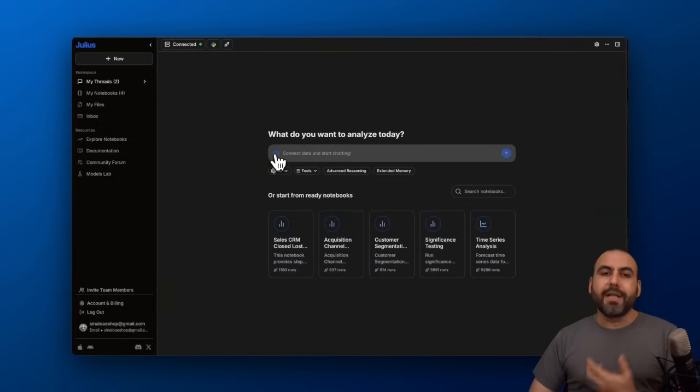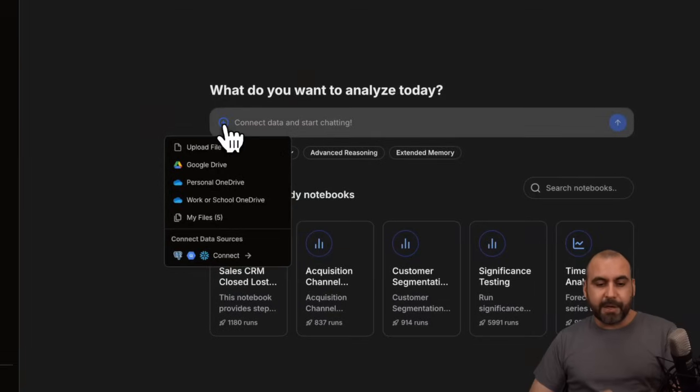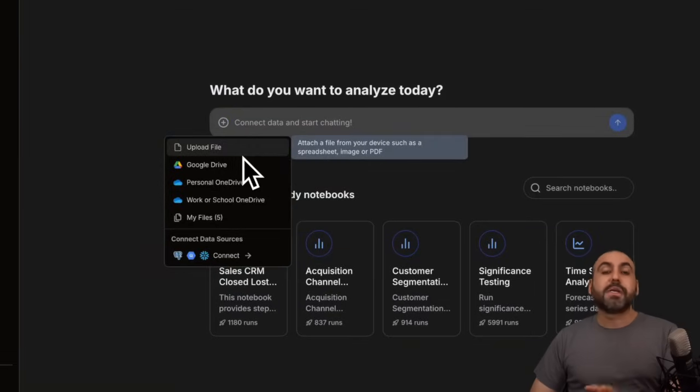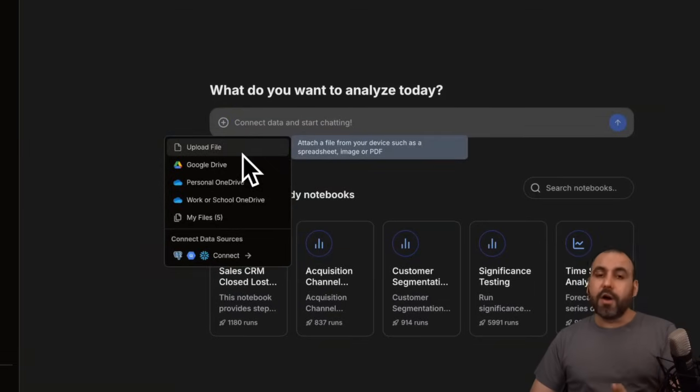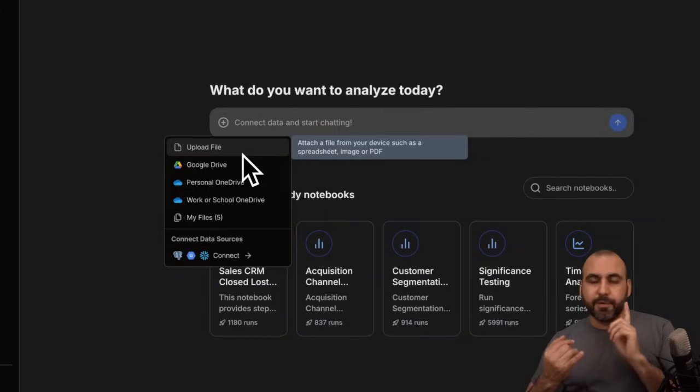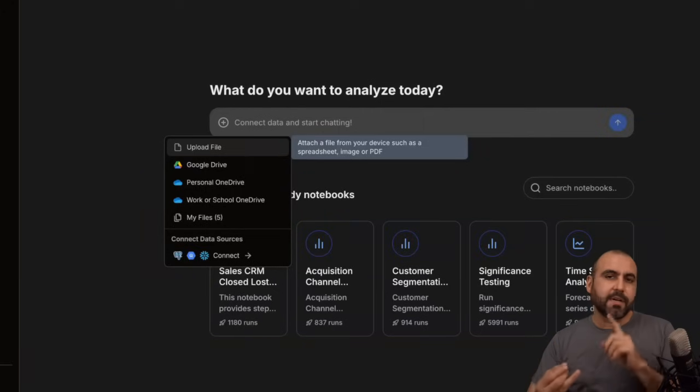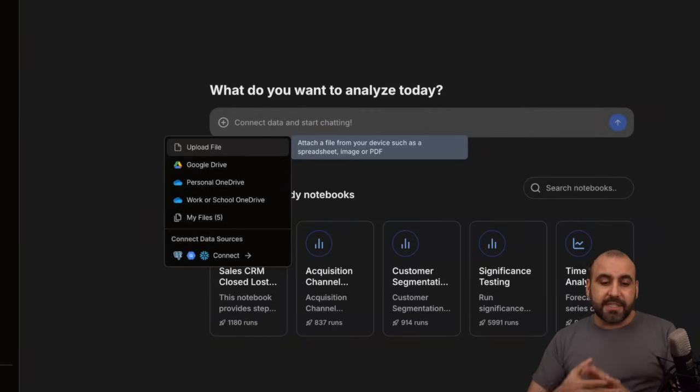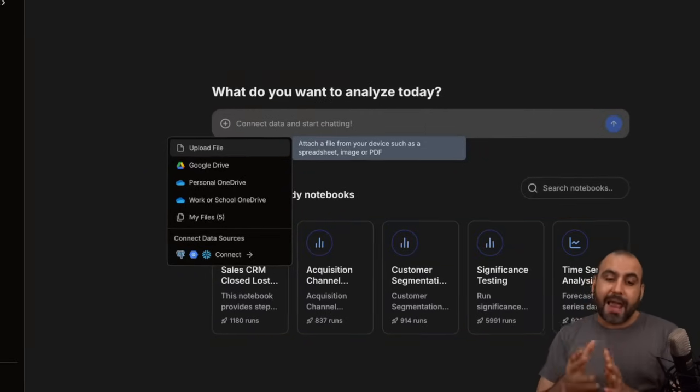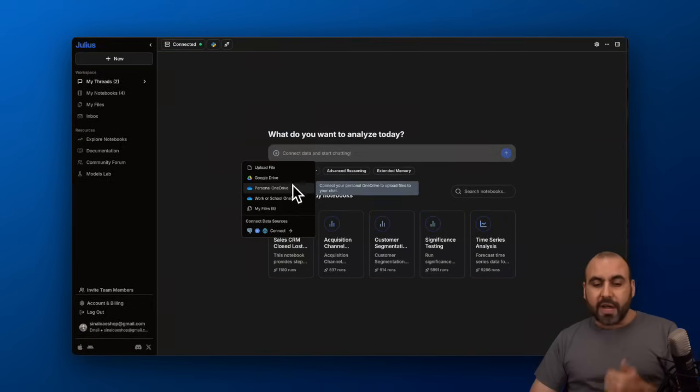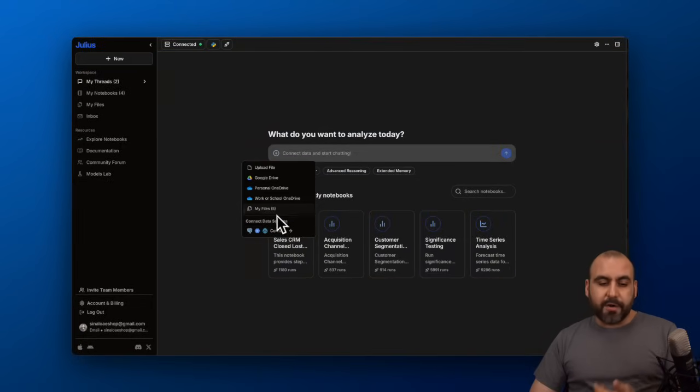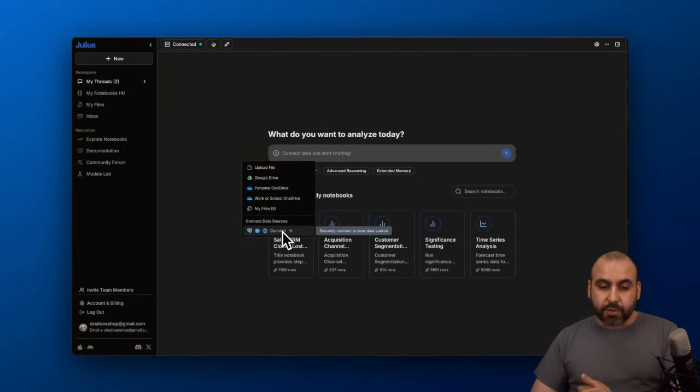What we need to do is load in data. I'm going to click on the plus button and you have several options to upload your data, either through a file upload—CSVs, Excels, zip files, images, etc.—and it will read it for you and start analyzing. You can use Google Drive, OneDrive, or connect to data sources.